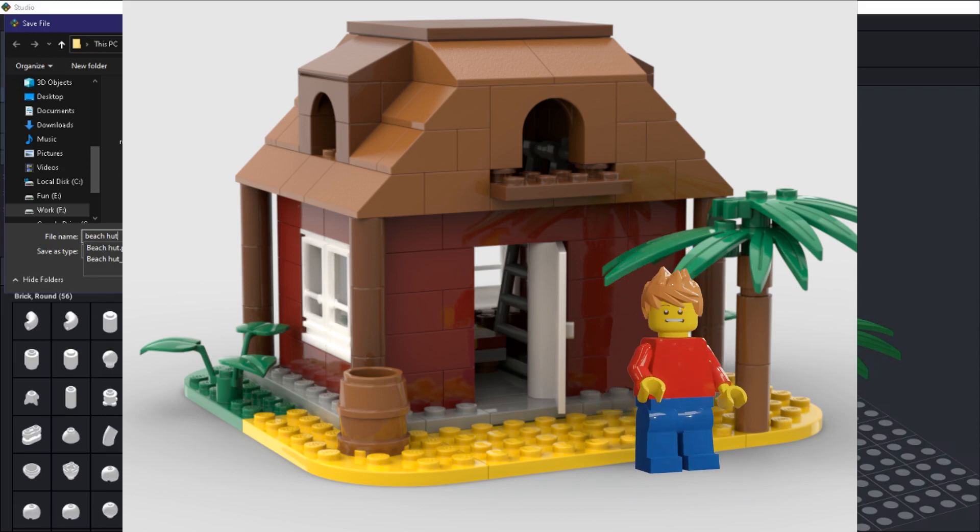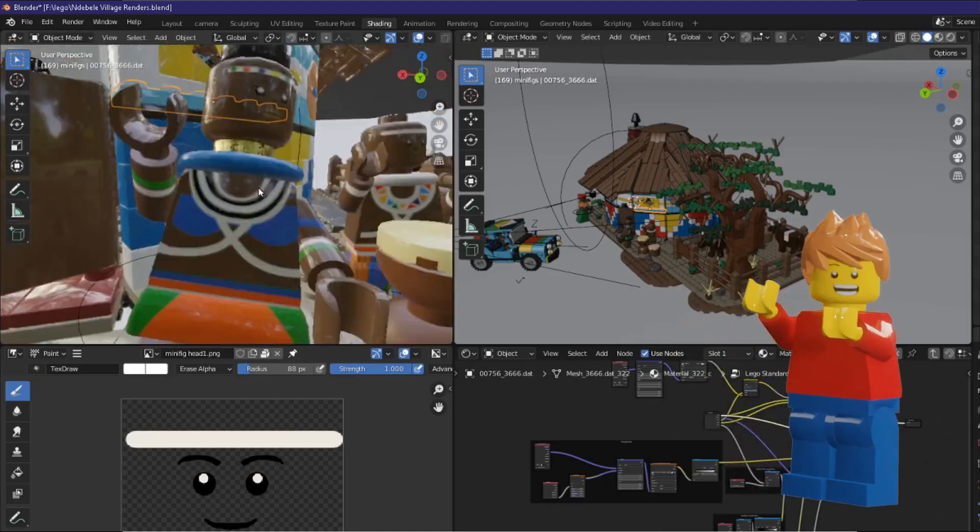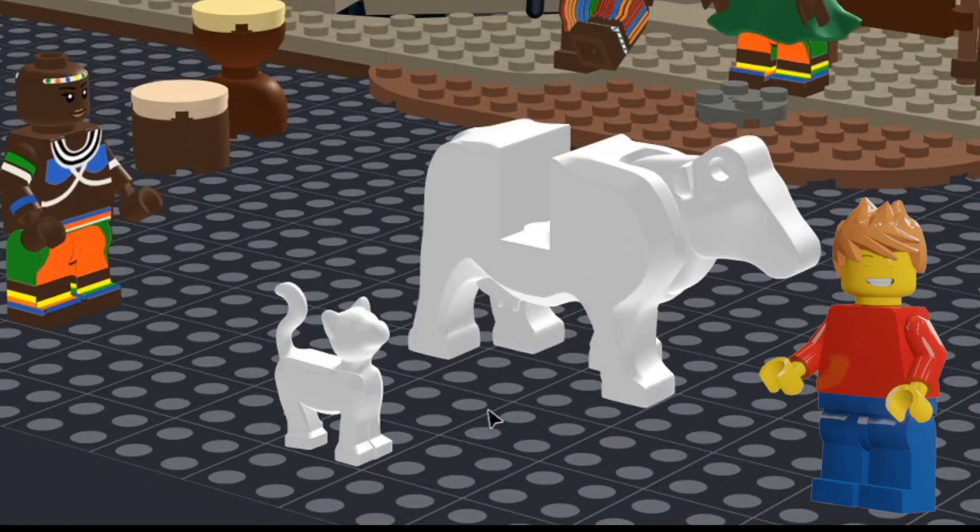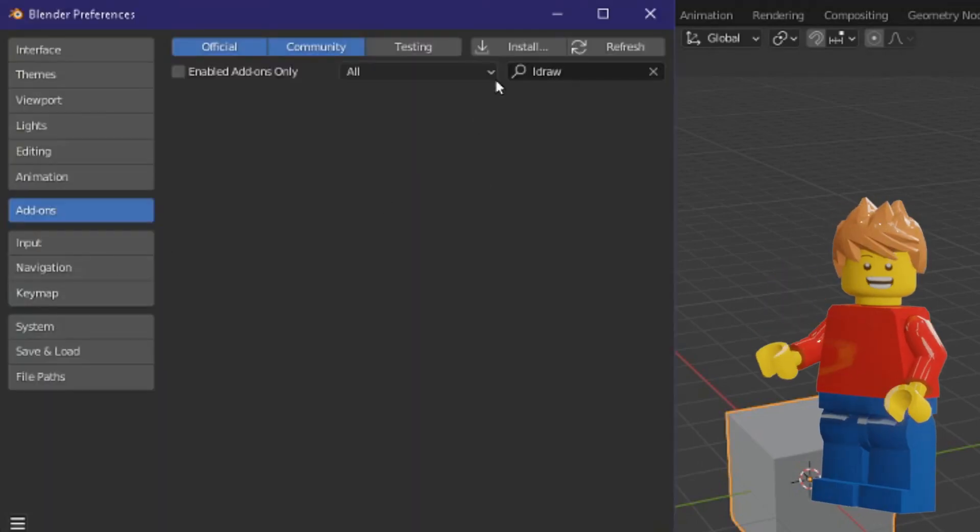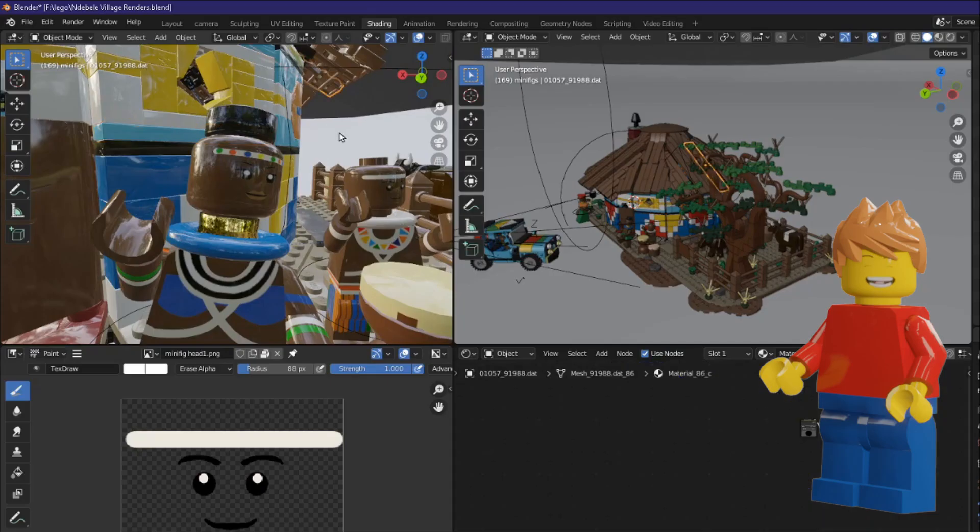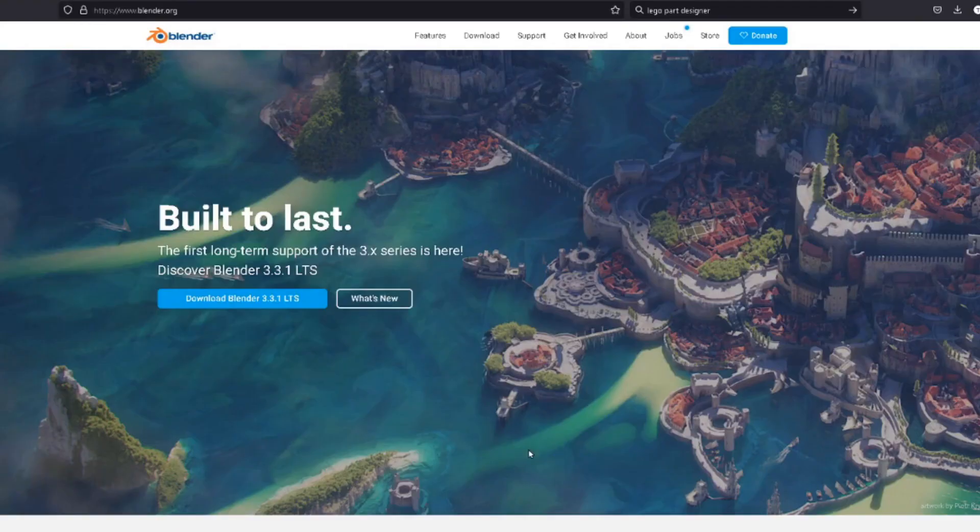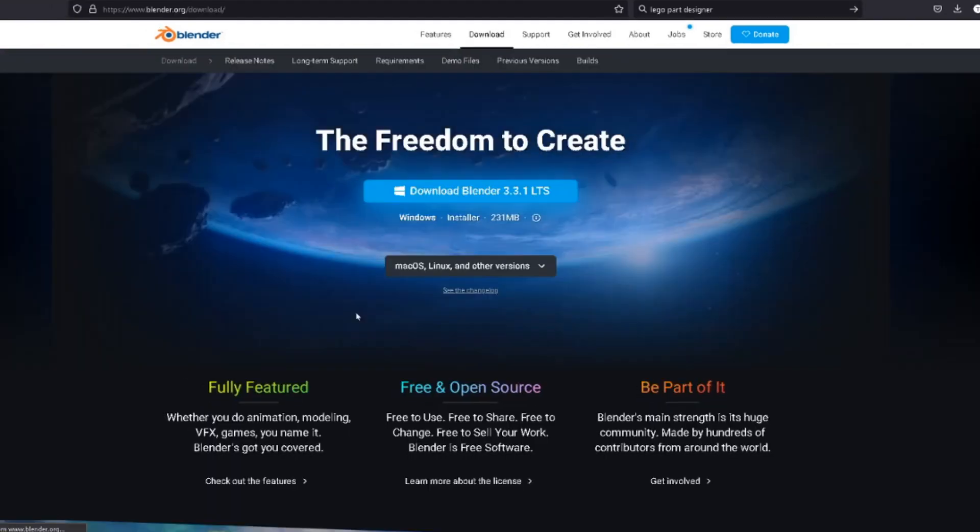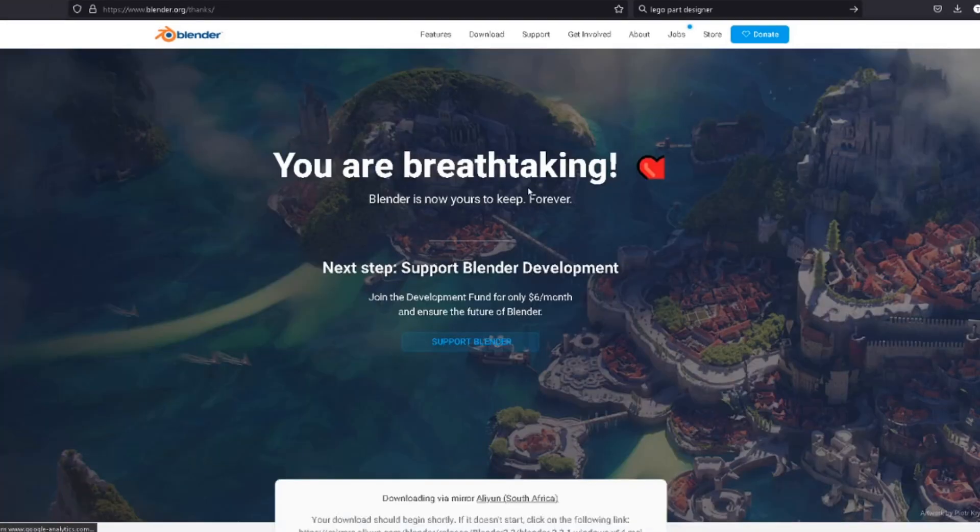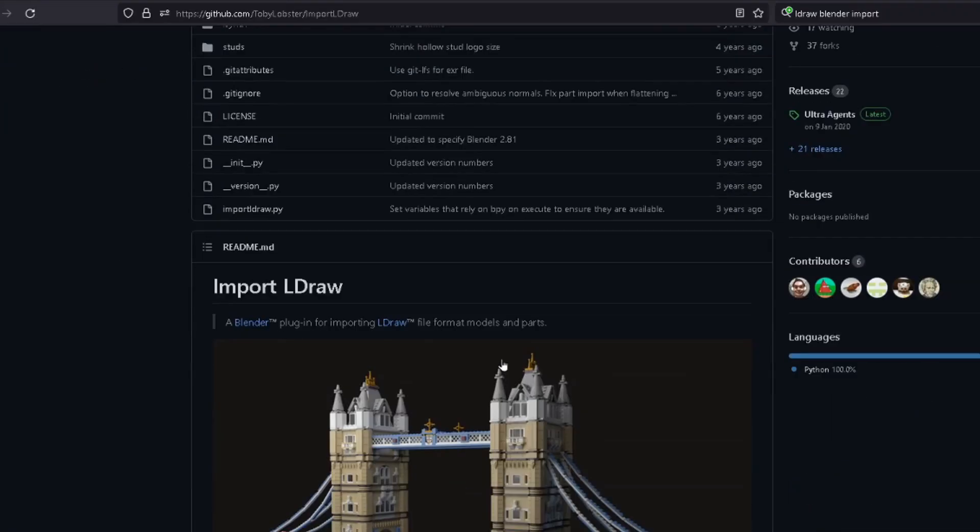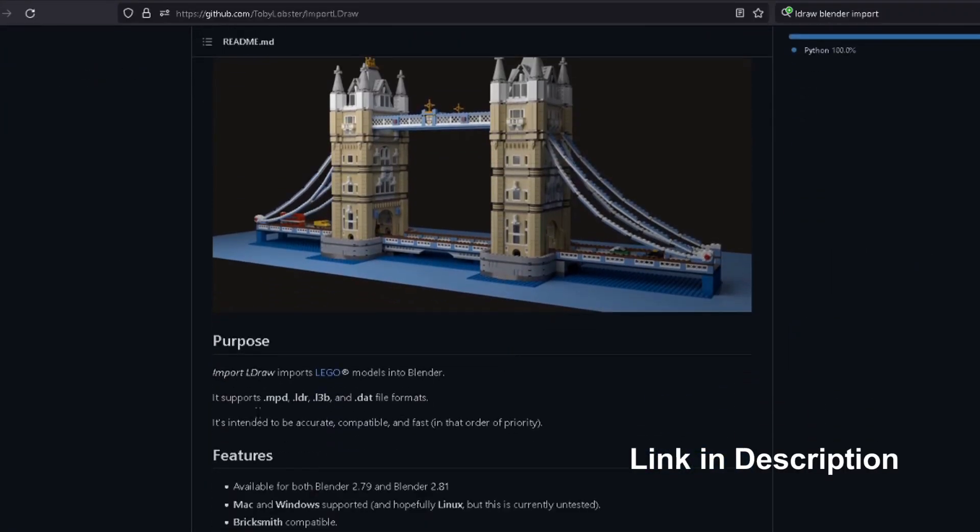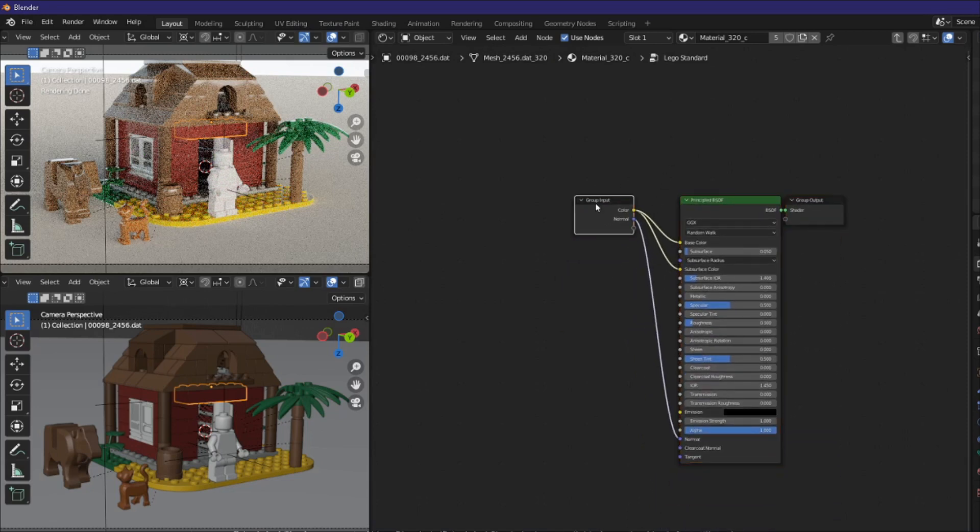The next part of the video is a little more advanced as it involves blender, exporting and importing custom Lego parts and installing add-ons. If that sounds like something you can handle then let's jump right in. Let's import our model into blender. First make sure blender is installed on your computer by downloading it from the link provided and installing it. I highly recommend using the L draw add-on for blender as it comes with built-in colors and Lego materials.